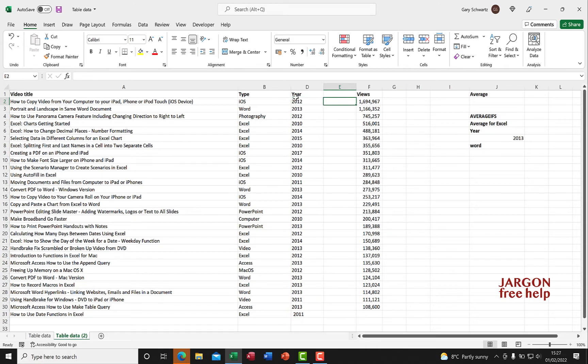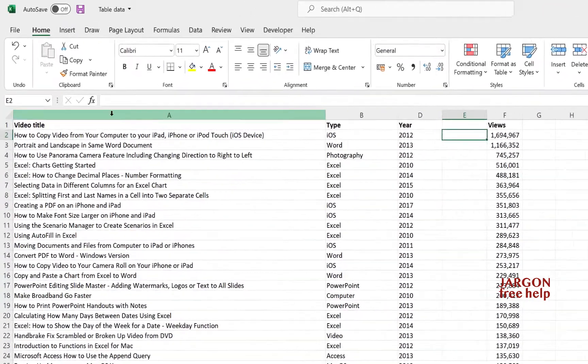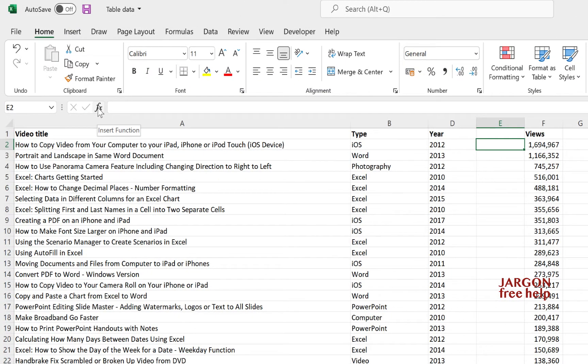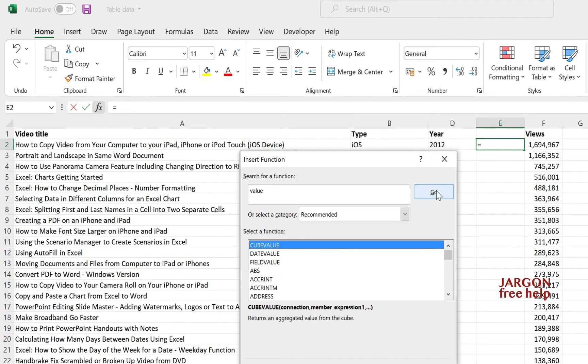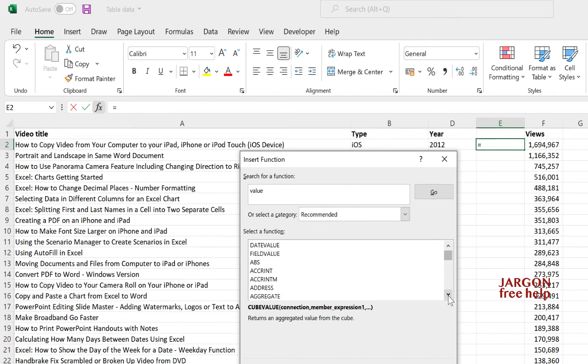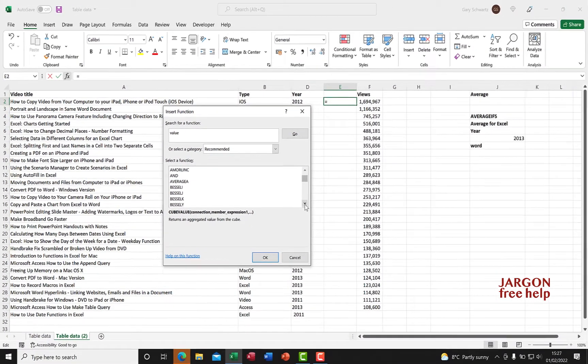What I would normally do is go into my insert function on the formula bar and type in VALUE. On this version in Windows, when I click on go it would normally find it on the list, but it hasn't. Interestingly, on the Mac version it does.